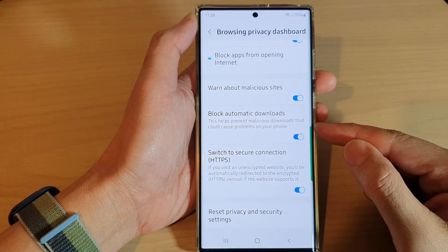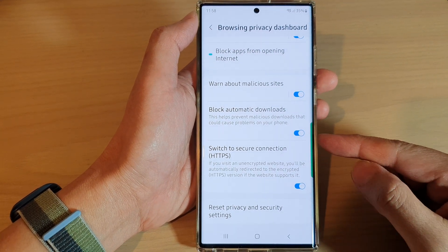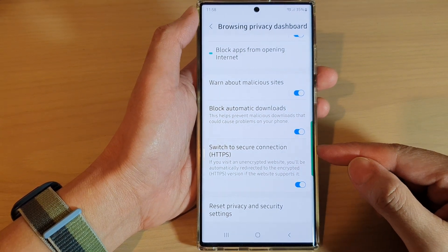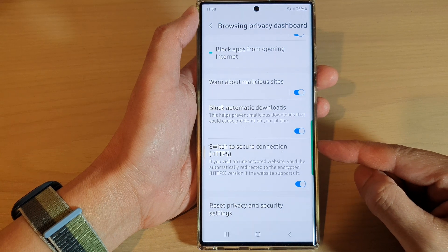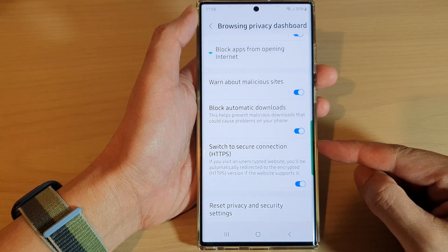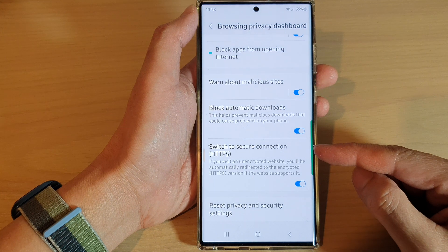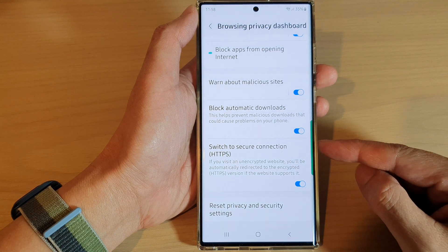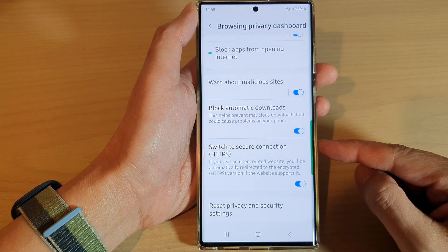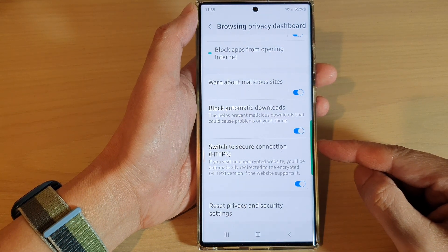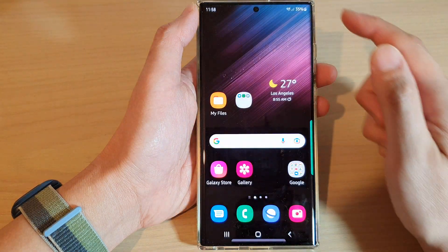Hey guys, in this video we're going to take a look at how you can enable or disable auto switch to secure connection HTTPS for Samsung Internet on the Samsung Galaxy S22 series. First, tap on the home button.